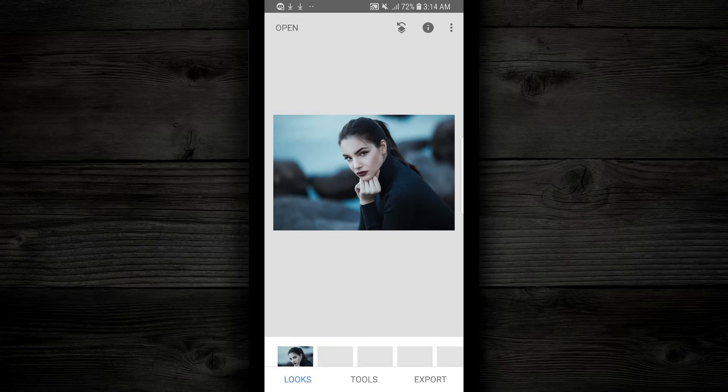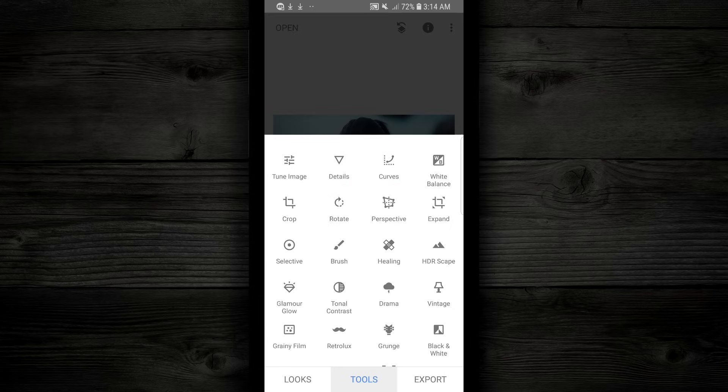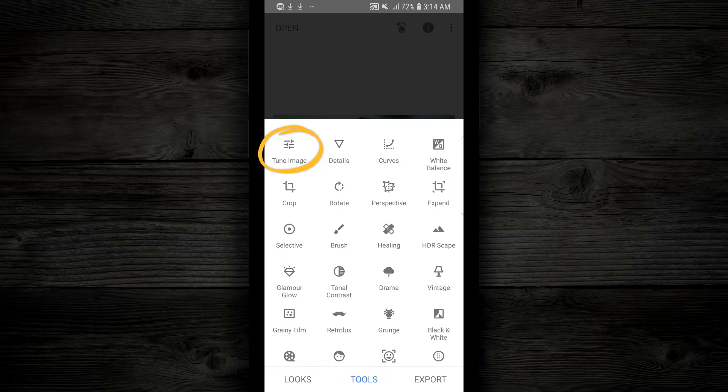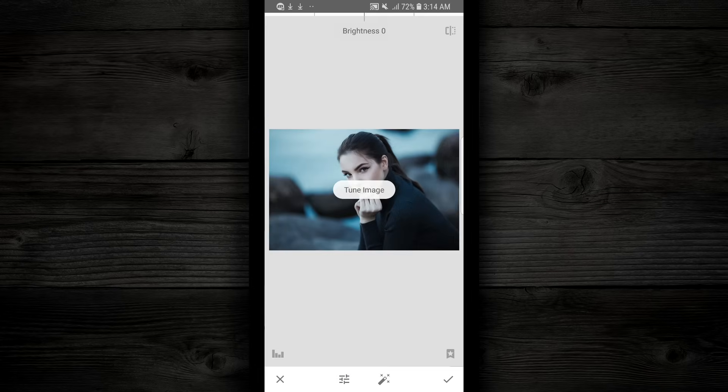Down here on the very bottom, you're gonna see Looks, Tools, and Export. We're gonna tap on Tools, and it's gonna load up a bunch of tools here. The first tool that we wanna work with in this tutorial is in the top left, and it's called Tune Image. You wanna tap on that.